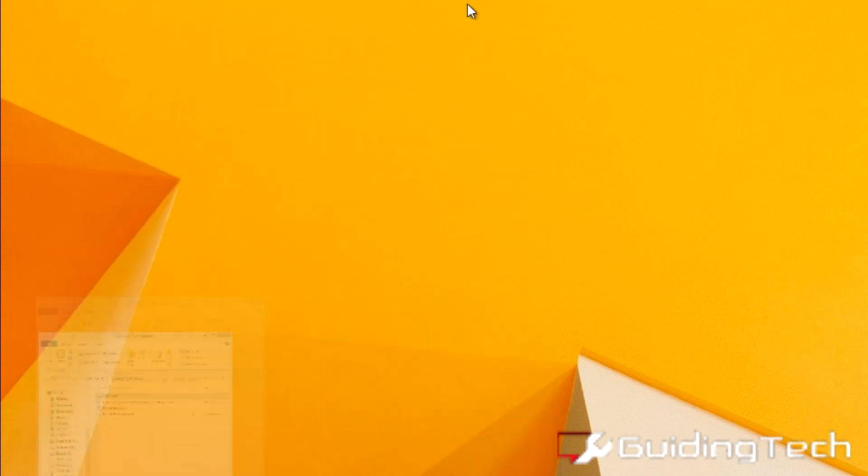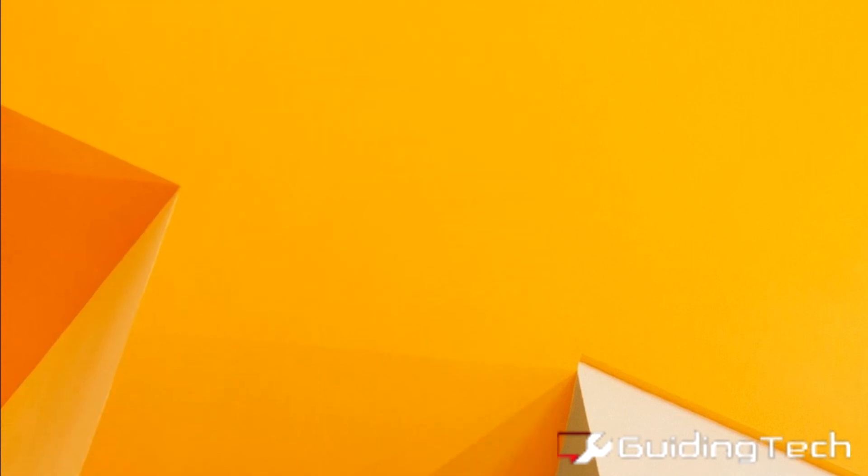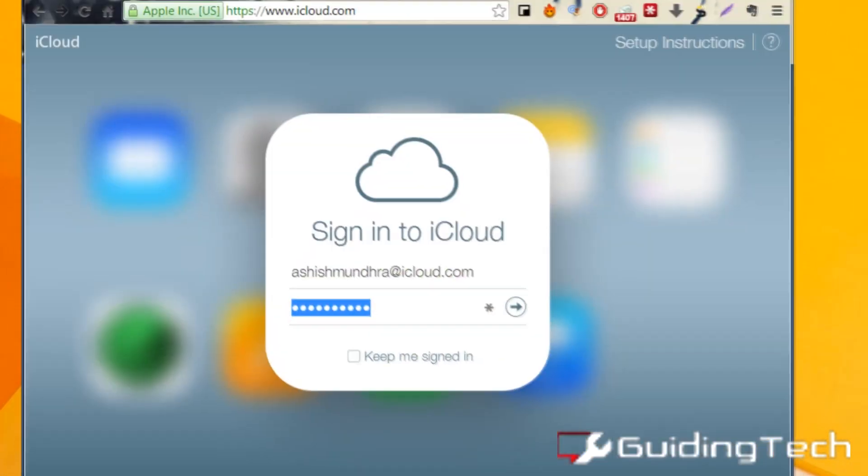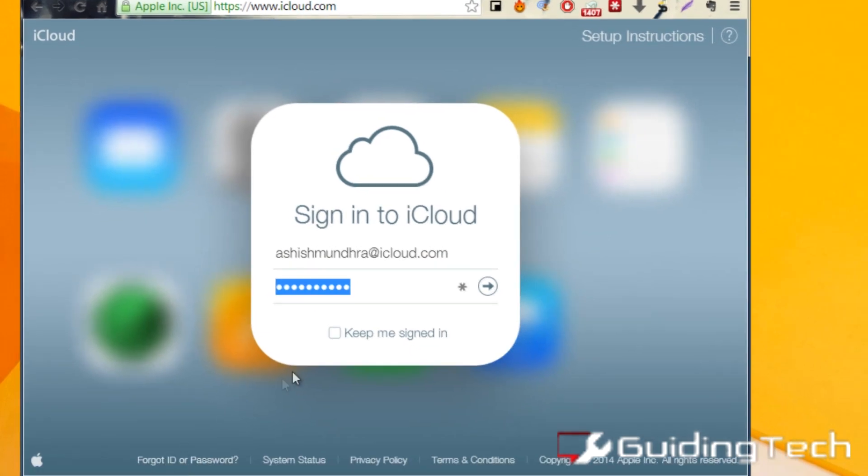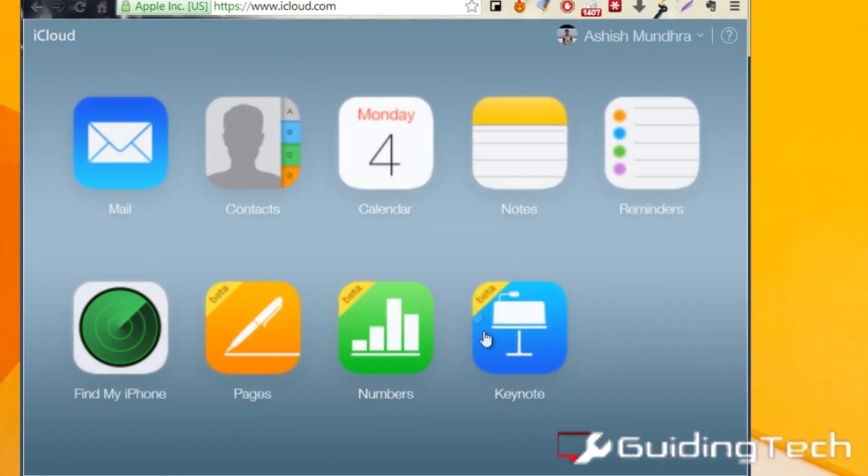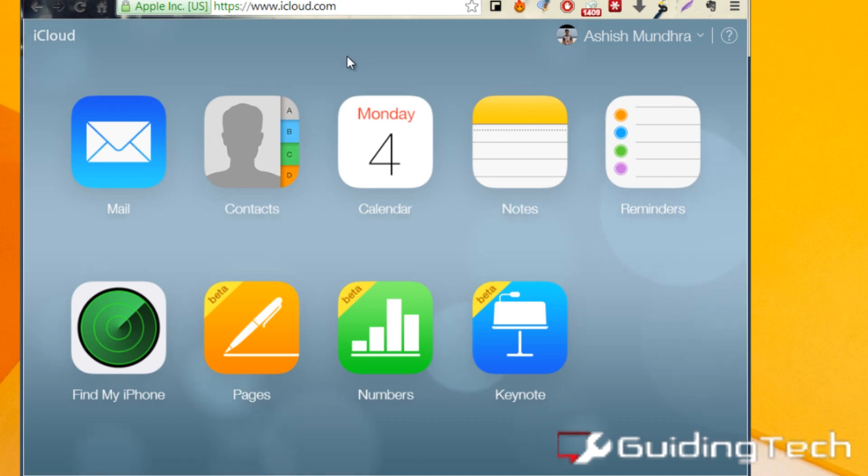Once you have done that, open a browser and sign in to your iCloud account. Once you have signed in, open the contacts app that you see on the home screen.